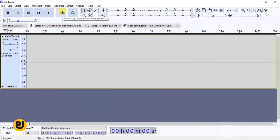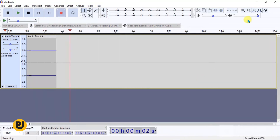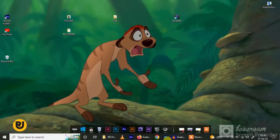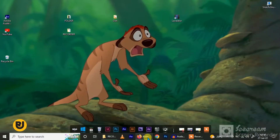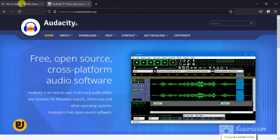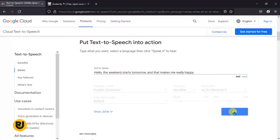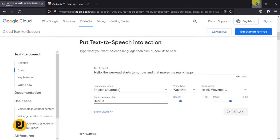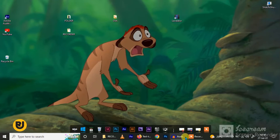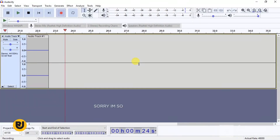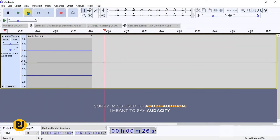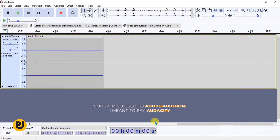Now I want you to click on the record button here to start recording. We're going back to our Text-to-Speech page. Let's just click on replay: 'Hello, the weekend starts tomorrow and that makes me really happy.' Now if we go back to Audacity — click on stop — it's been recording all this time.